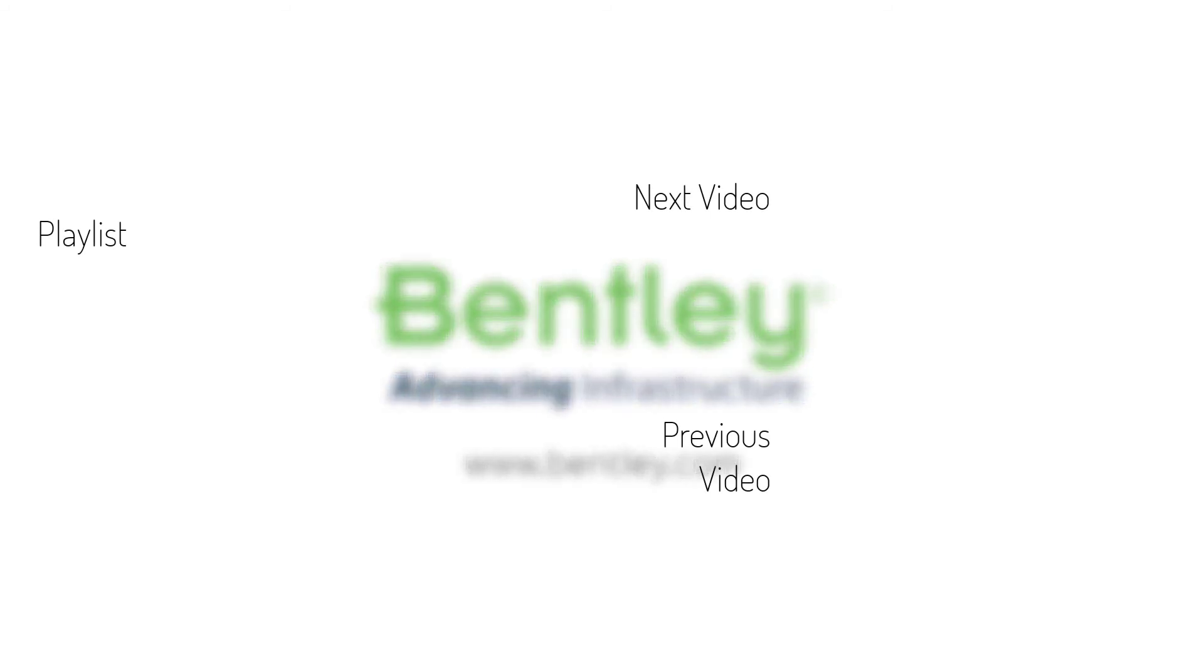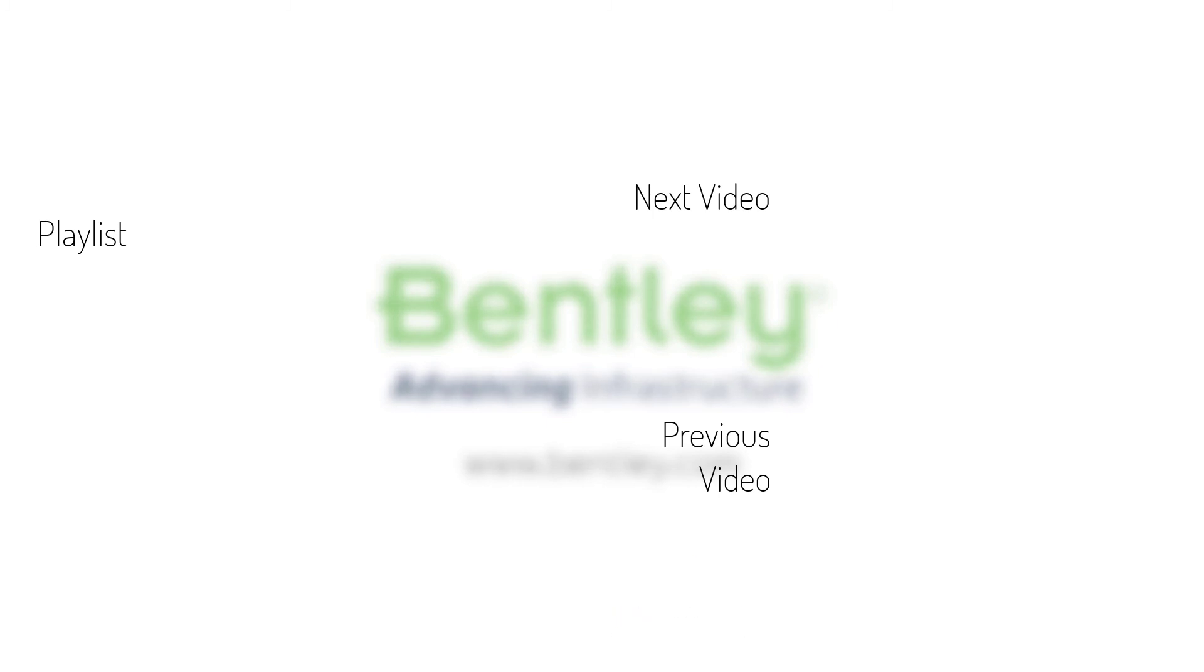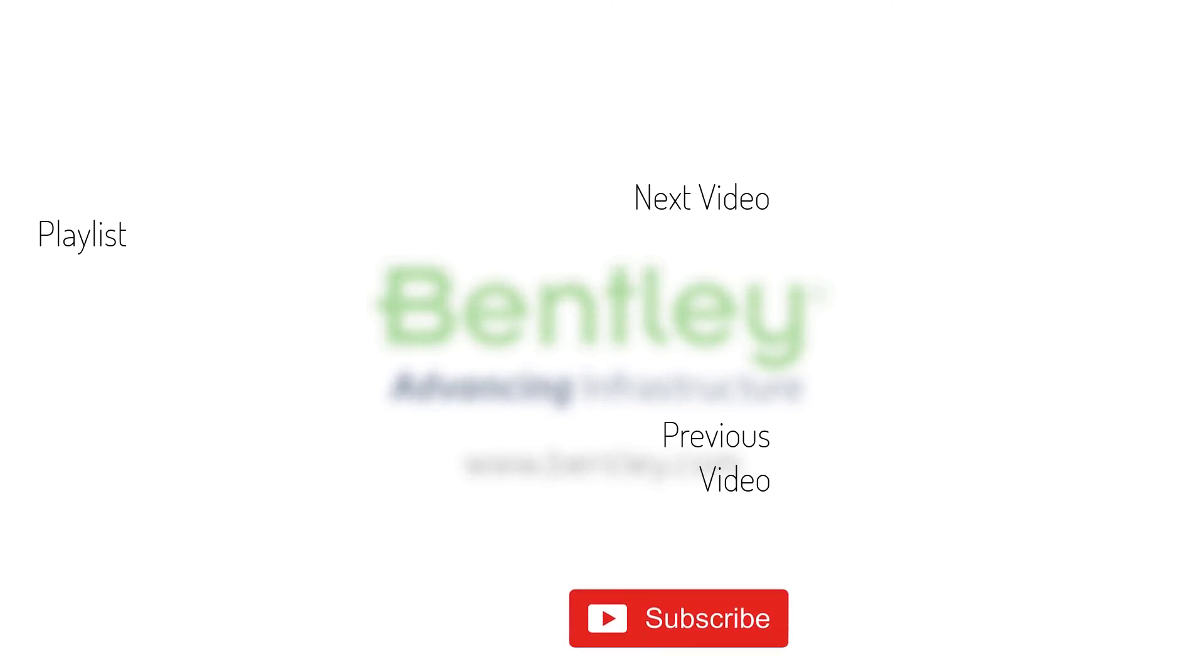If you found this video helpful, please give it a like. If you want to see more such series, consider subscribing to our channel. Thank you and see you next time.